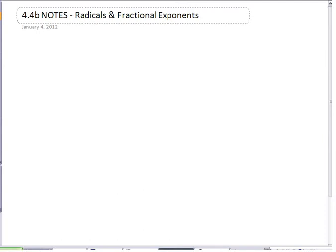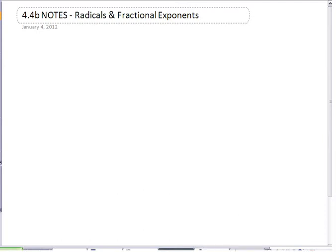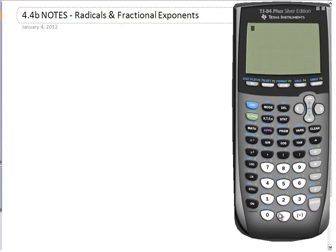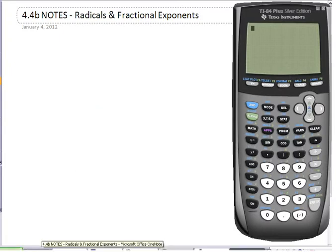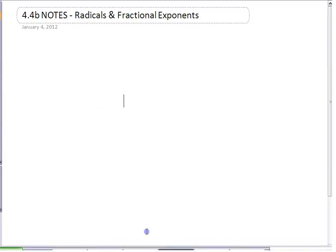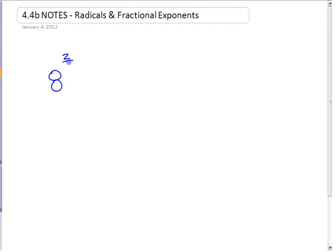We're going to start by just trying a couple numbers on the calculator. We want to try making the connection between fractional exponents and radicals. Let's try one that I know is hopefully going to work. Let's say we want to do 8 to the power of 2 thirds.